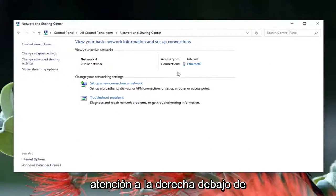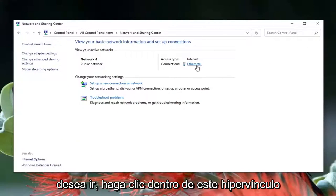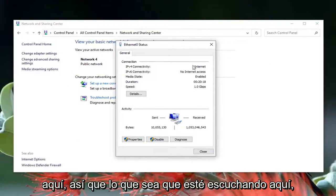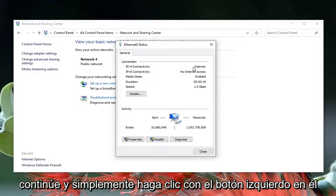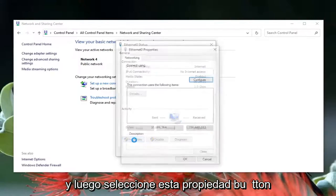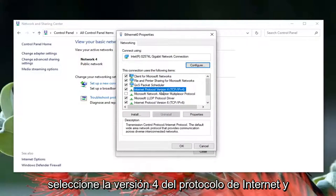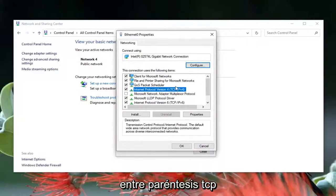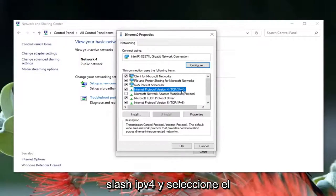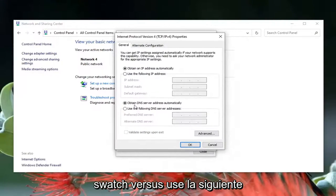Now direct your attention over to the right underneath Internet — it says Connections. You want to click inside this hyperlink here, so whatever is listed there go ahead and left click on it, and then select the Properties button.